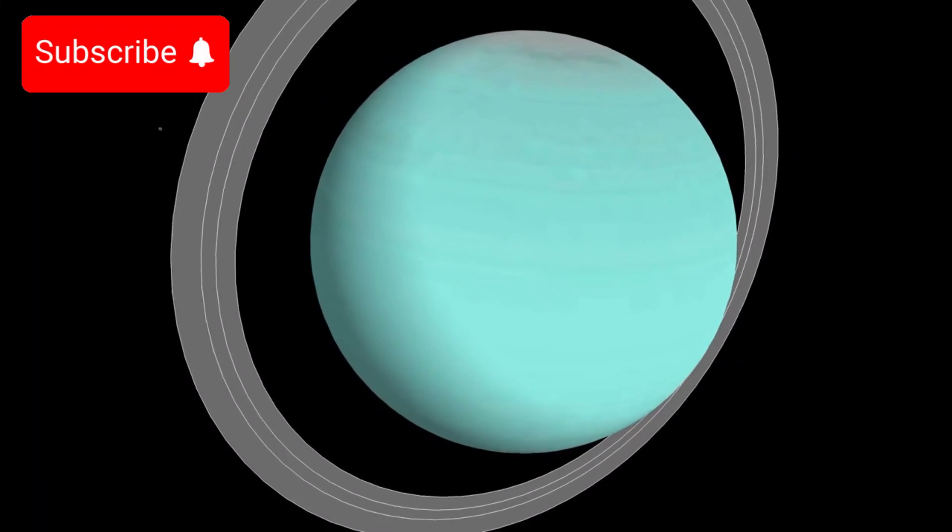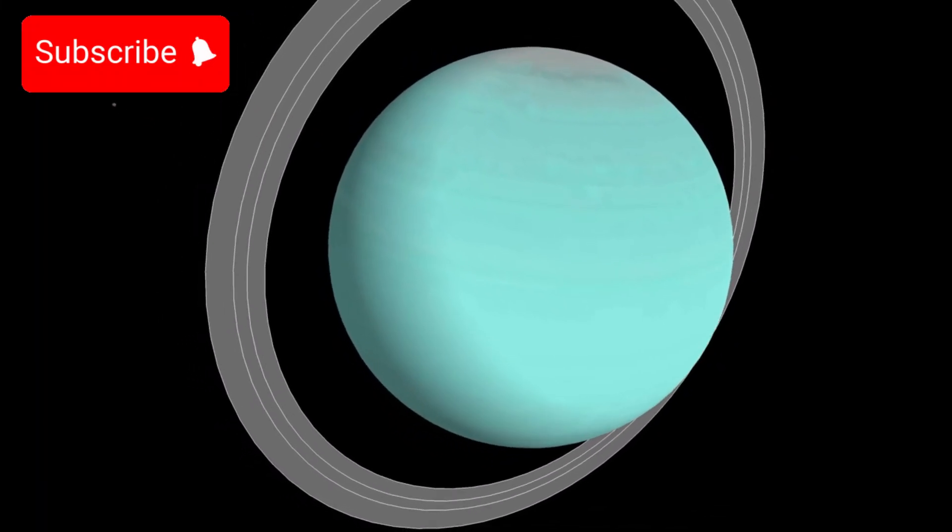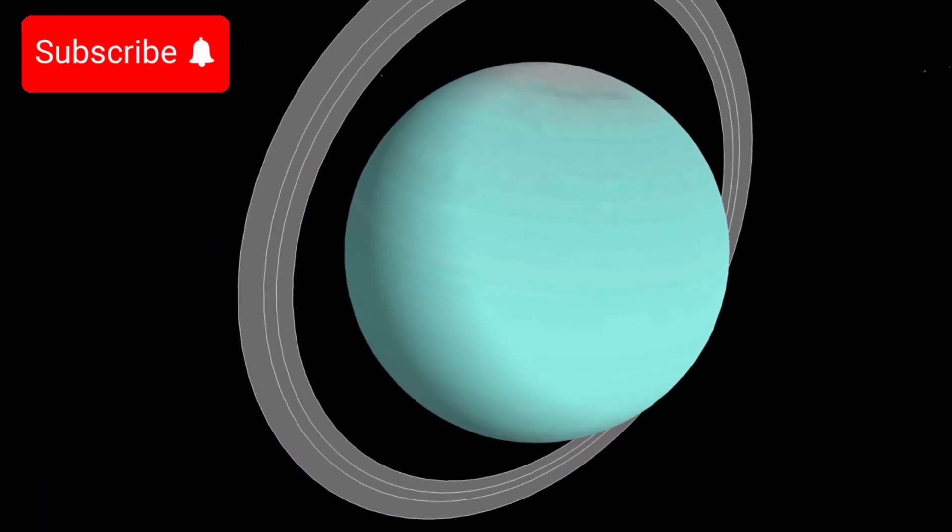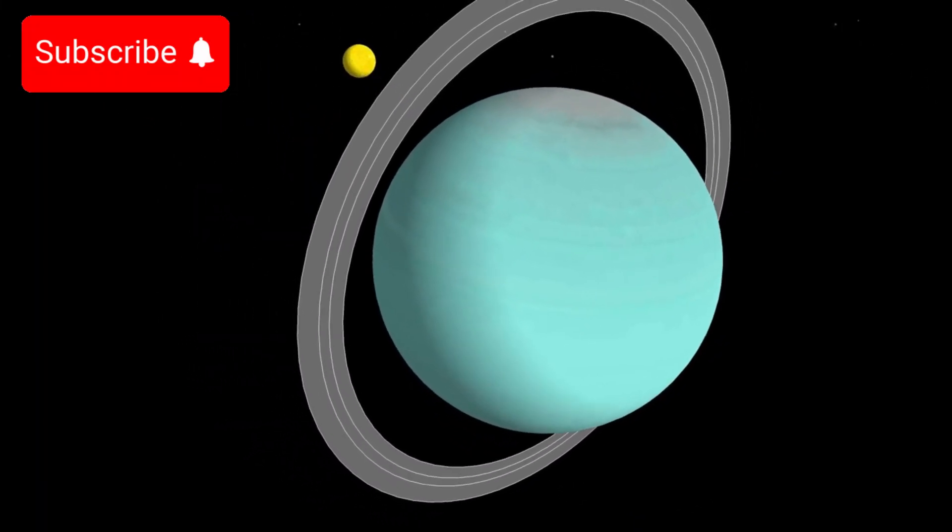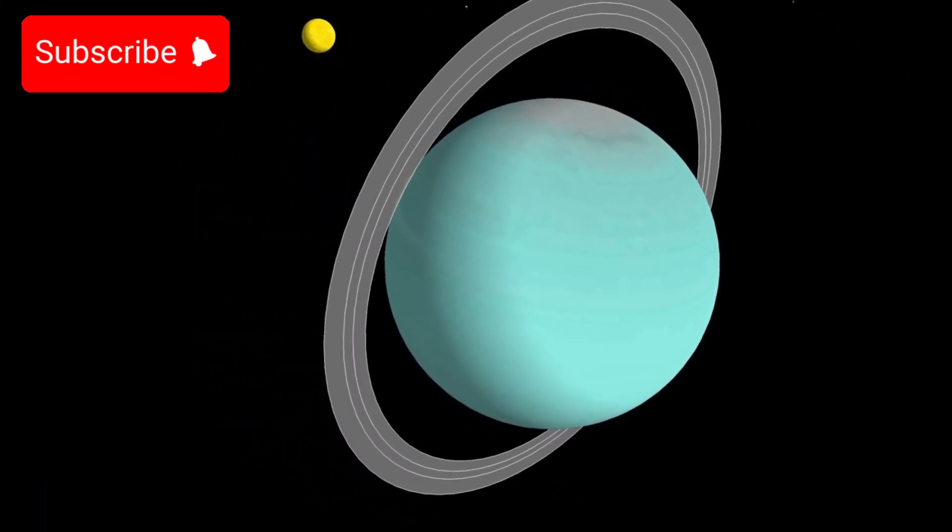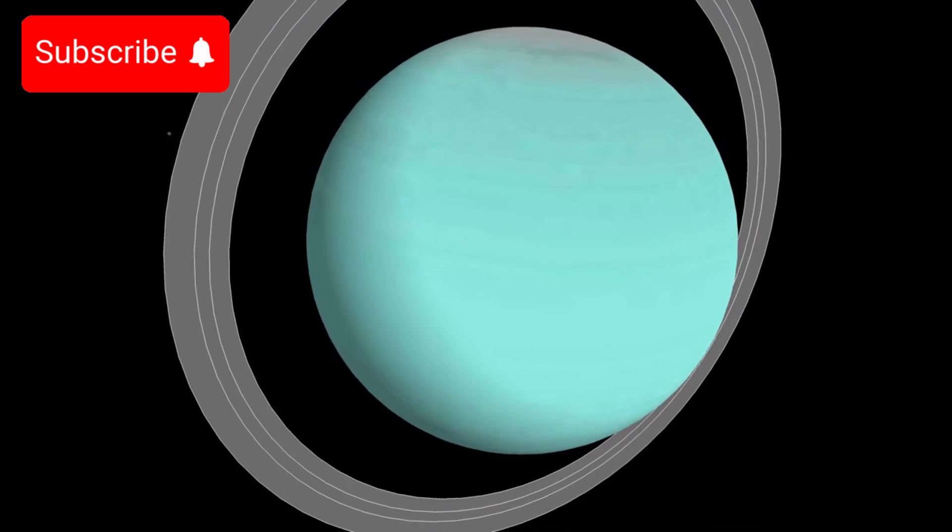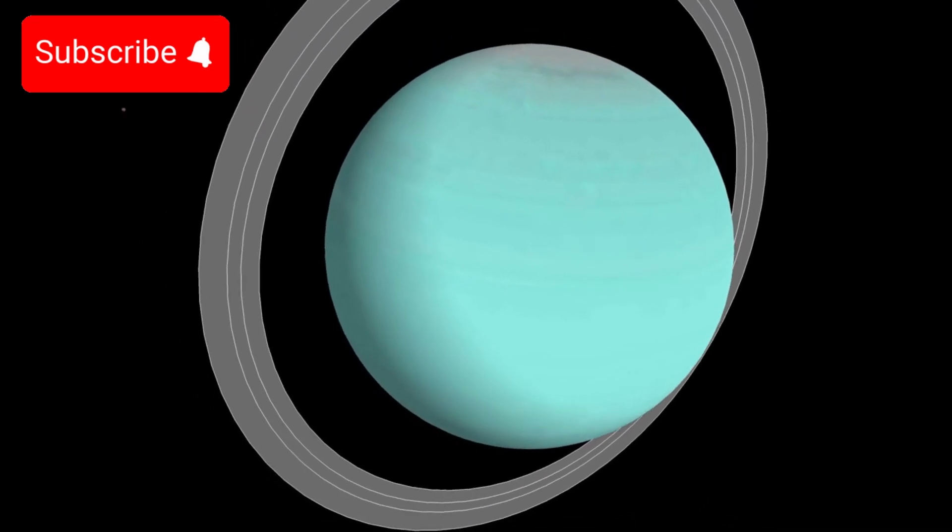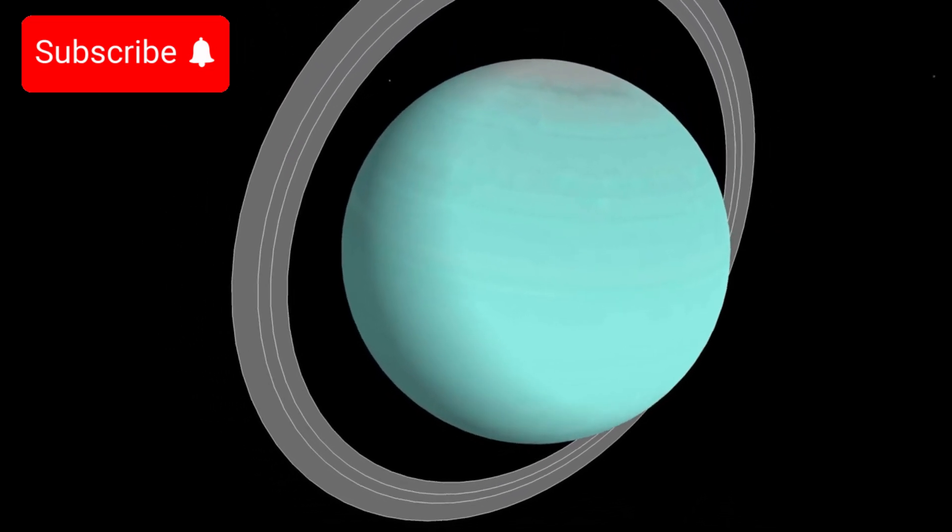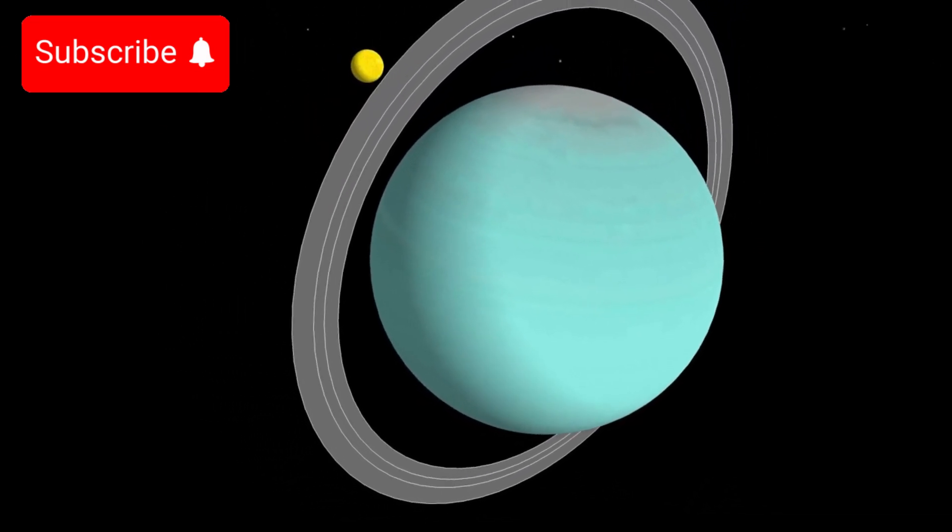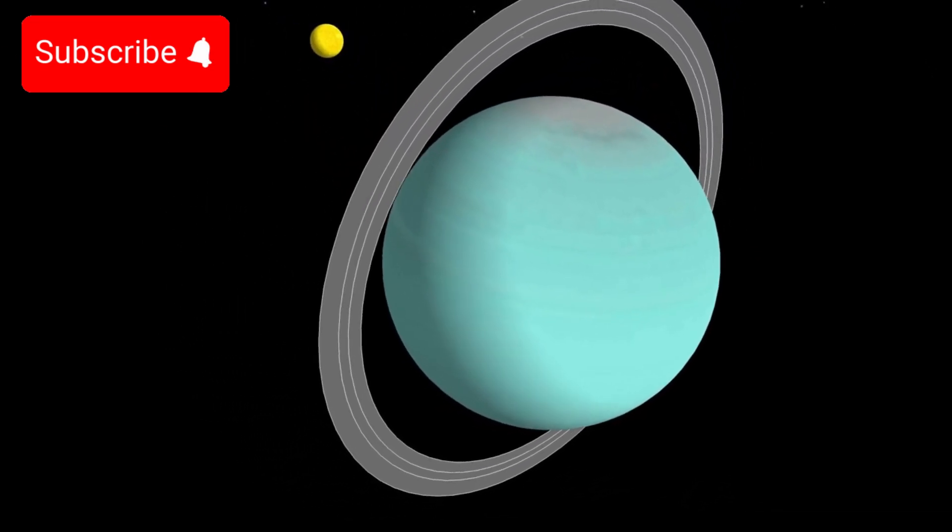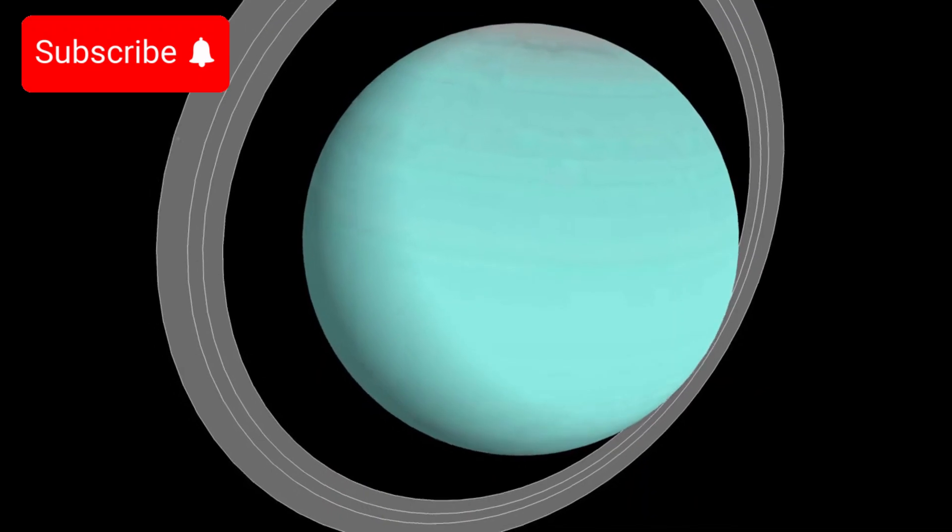In fact, recent statements by renowned astrophysicists, including Neil deGrasse Tyson and Michio Kaku, have sparked fresh interest in Pluto with an extraordinary claim: Pluto could be on a collision course with Neptune.